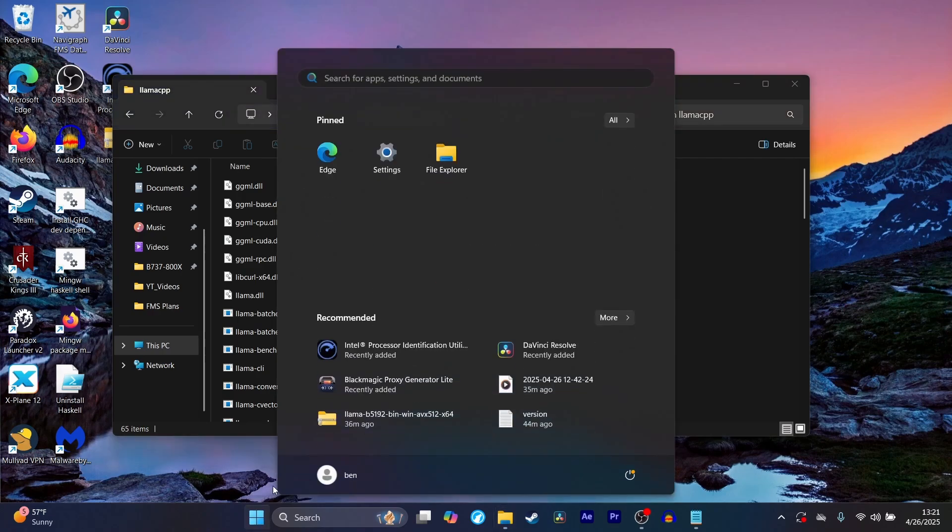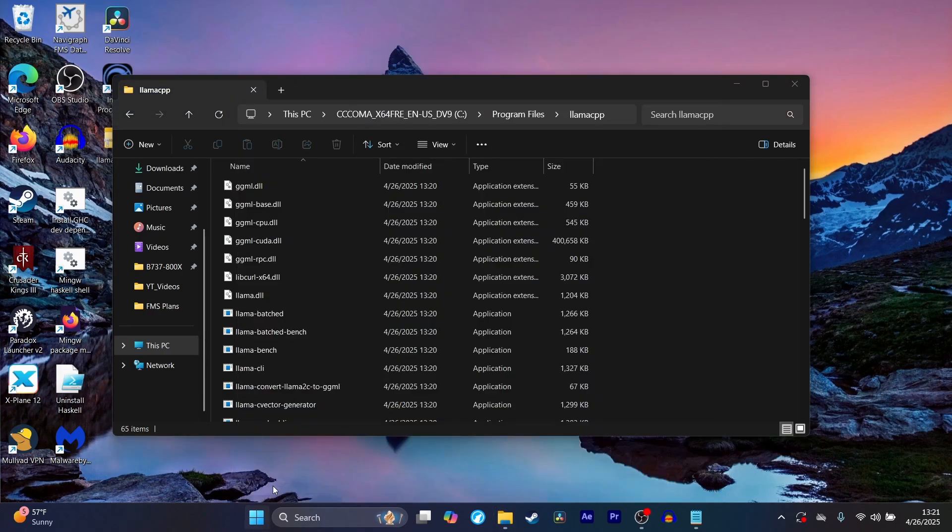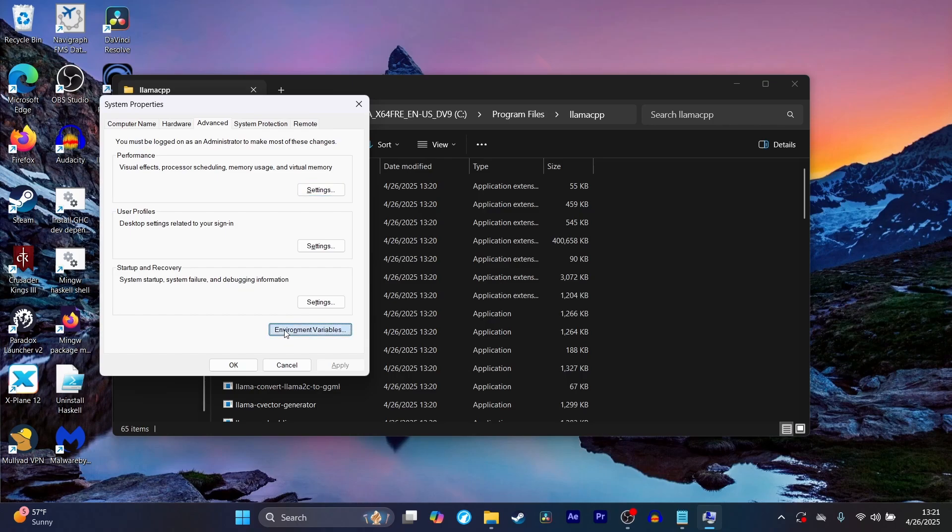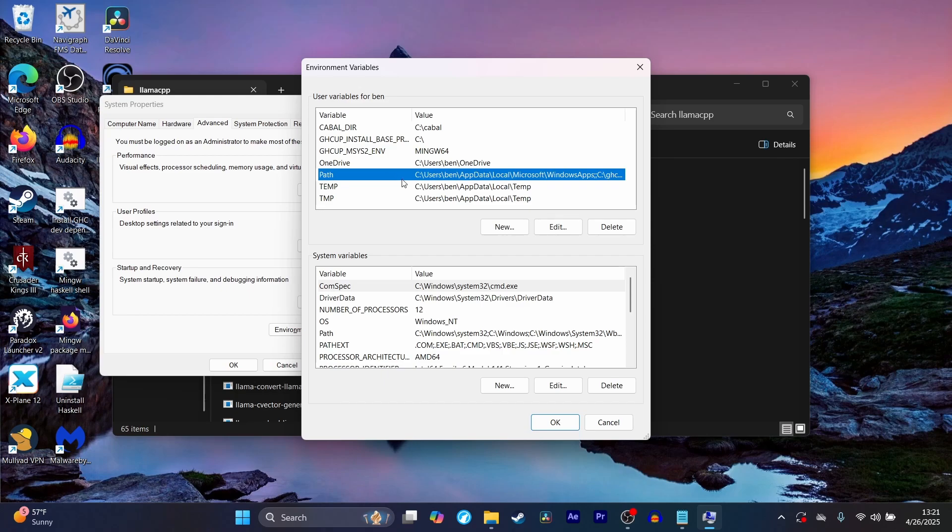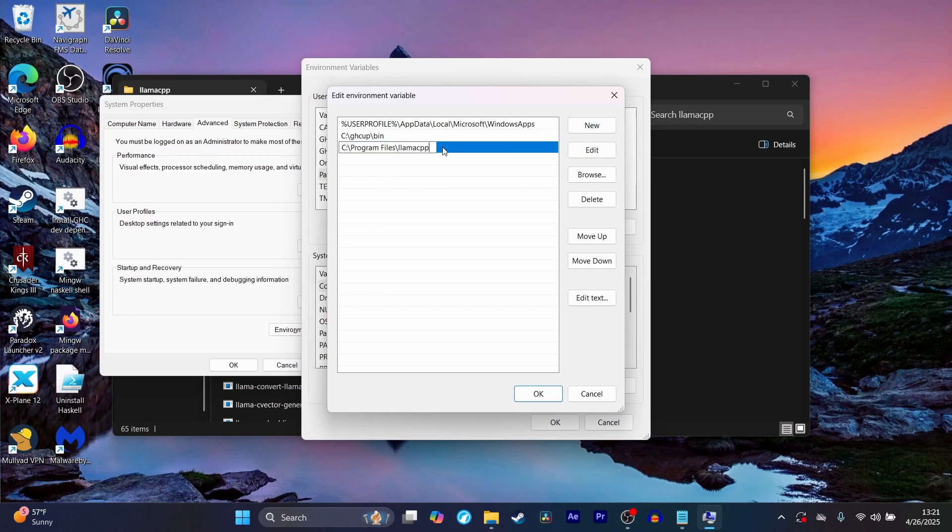And then we're going to search path in here, and then we're going to go to the environment variable section.